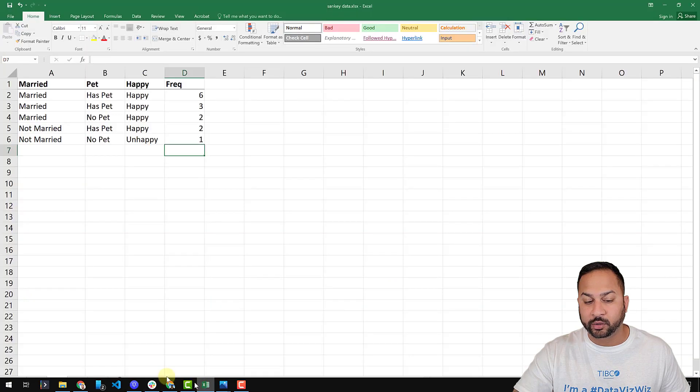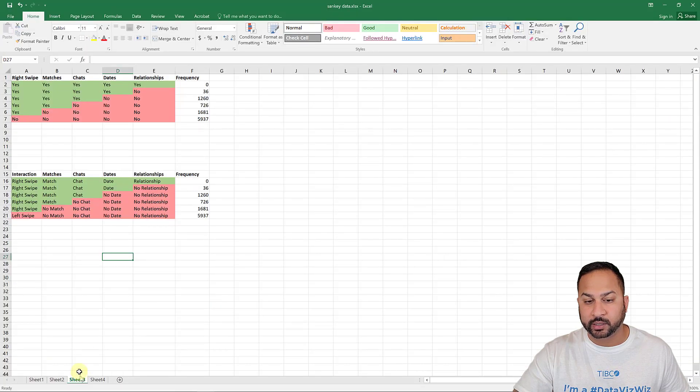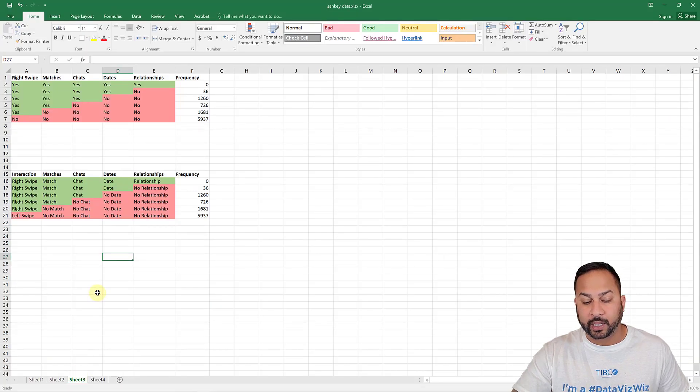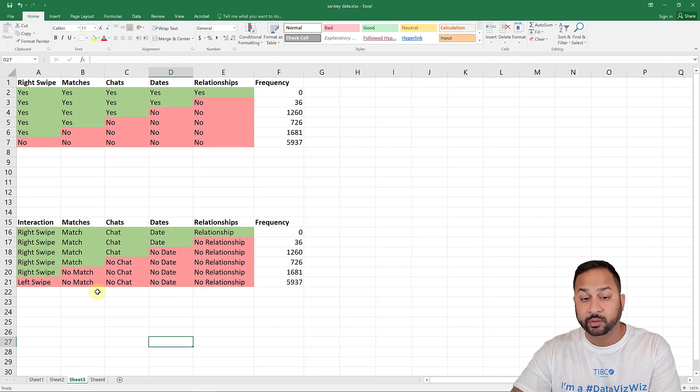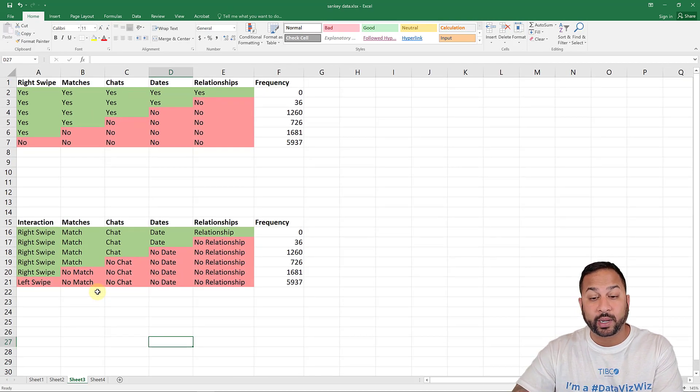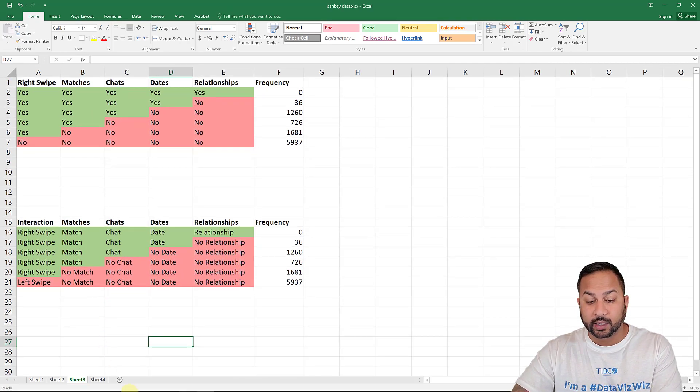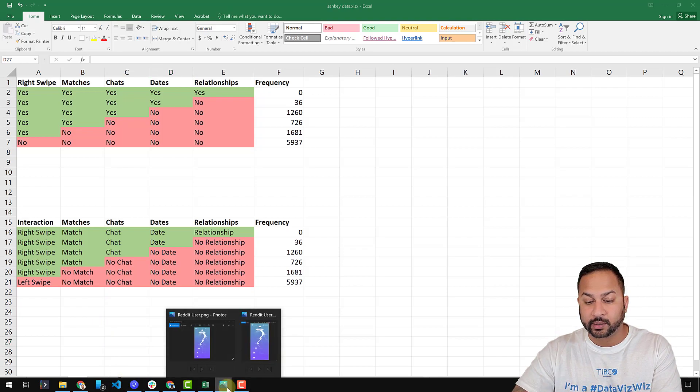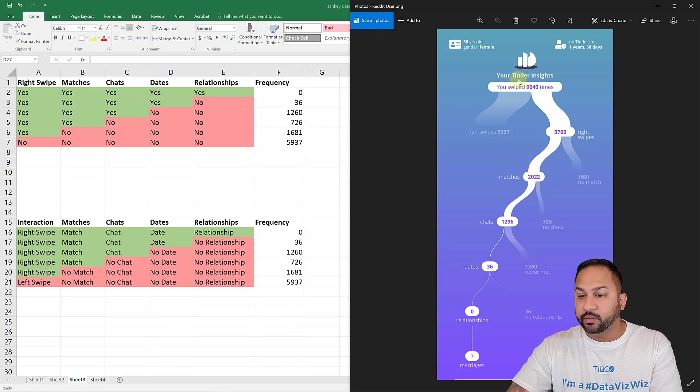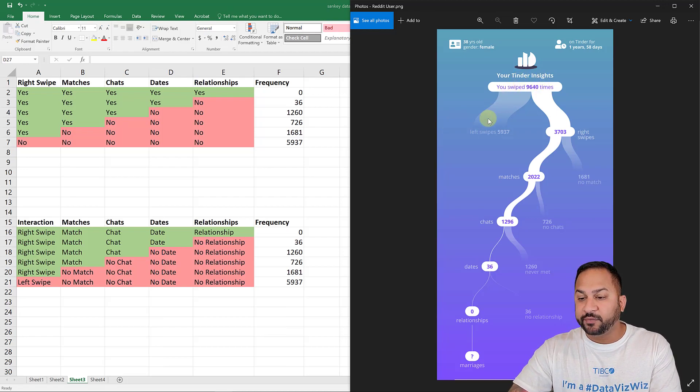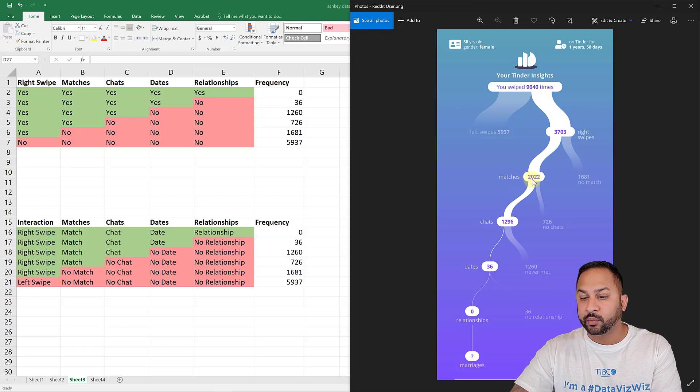Now let's go back to my Excel table. Let's look at another example. This is from, this is someone who shared their Tinder data on Reddit. And what their Tinder Sankey looked like was a little like this. And here you can see where they swiped left and they swiped right. You had 3,703 right swipes. Out of that, there was 2,022 matches, 1,681 no matches.